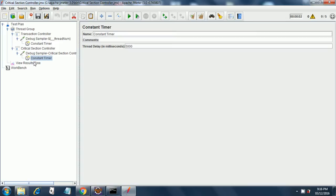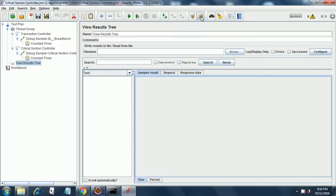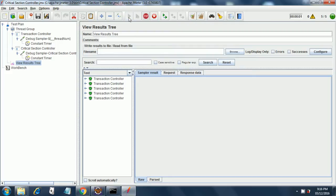Okay, so coming to view results tree, I clear the results and now I run it again. So now you will see transaction controller executes almost in parallel if the execution is in parallel, whereas in debug sampler for critical section controller,